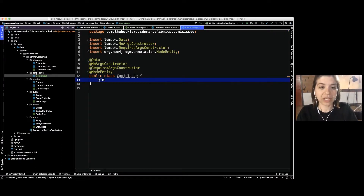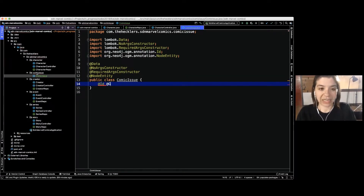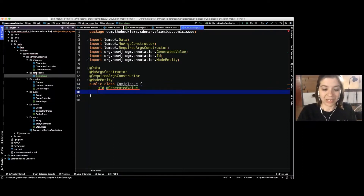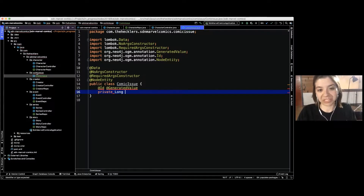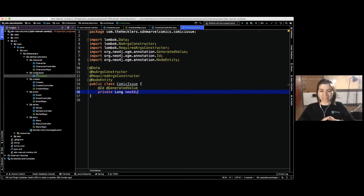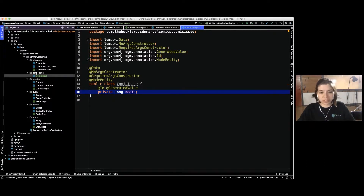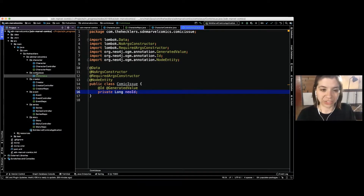We specify an ID field and mark it as a generated value, letting Neo4j take care of that. Neo4j has an internal ID it creates for all nodes and relationships — similarly to MongoDB which creates a unique document ID. We also include a long for the ID coming from the Marvel API, so we can potentially do a direct lookup or pull more details from the API.